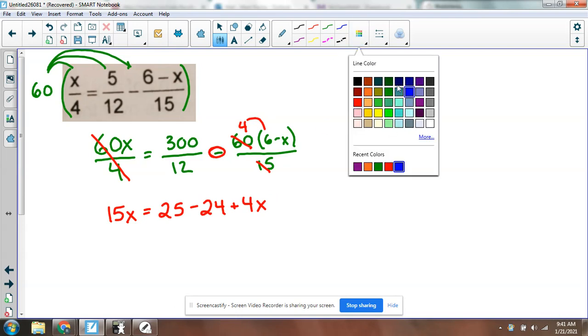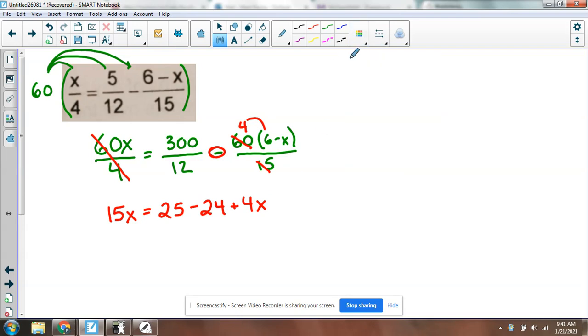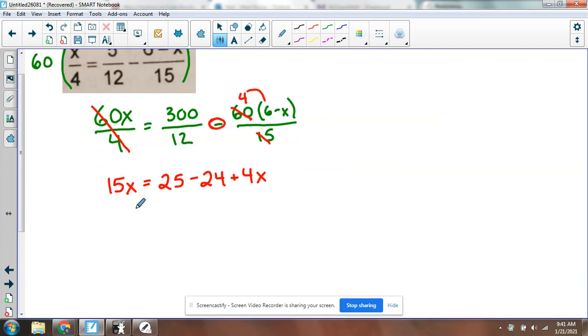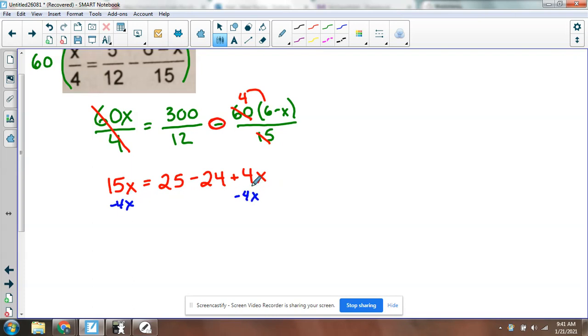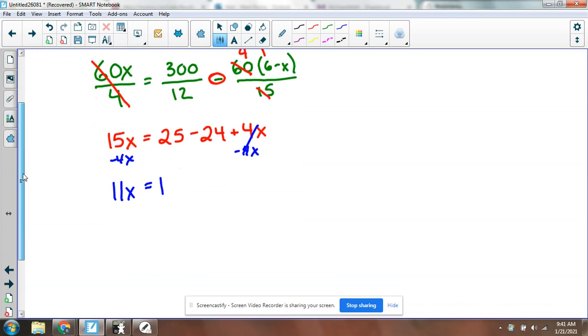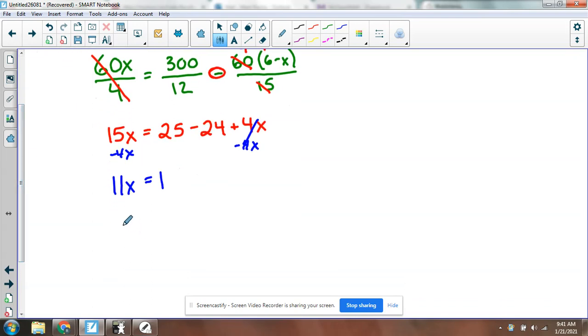So now I'm just going to move all my variable terms to one side. My 15x's are here. I'm going to subtract the 4x from both sides. So I get 11x on the left-hand side equals 25 minus 24 is 1. So when I divide by 11, I'm just going to get x equals 1 over 11.